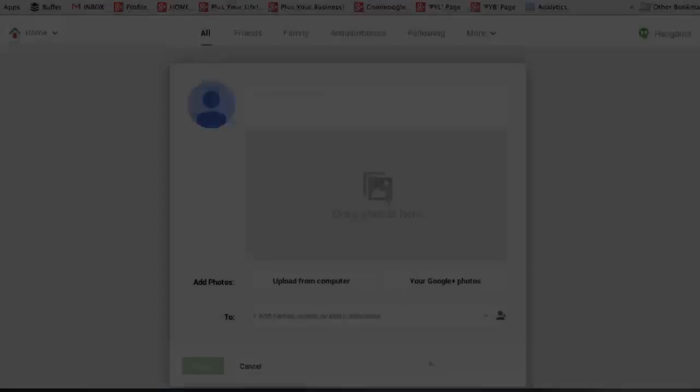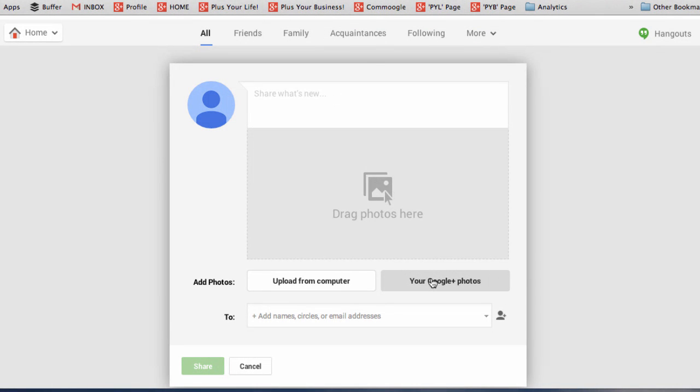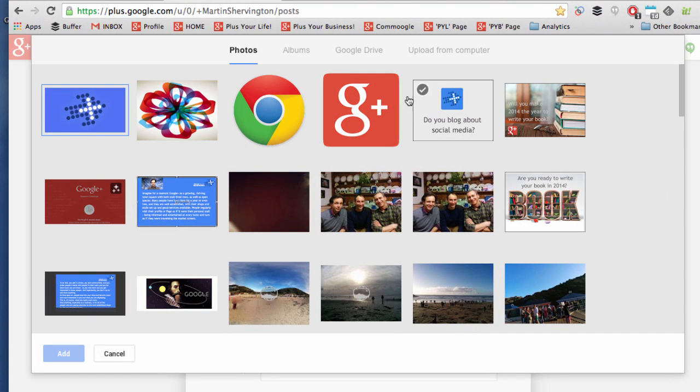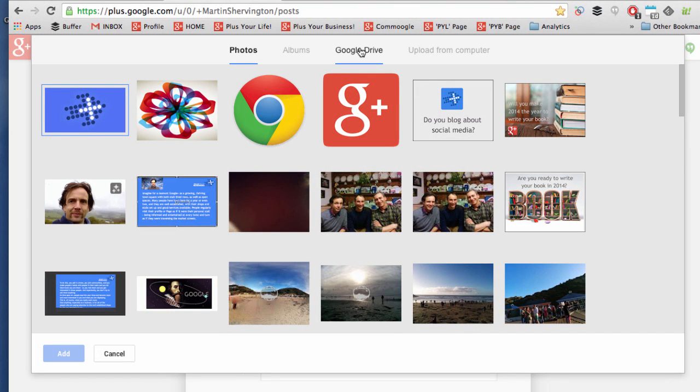If you decide to go for your Google+ Photos, then you can choose from images you may already have uploaded or from Google Drive.